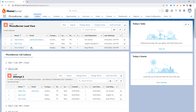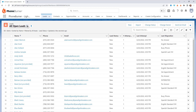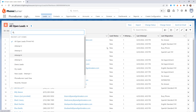Let's jump over to the leads tab. When you load your leads, you're able to create as many lead list views as you'd like. Out of the gate, PhoneBurner is going to give you some sample lead list views to work through that go along with the cadence you saw on the home page.